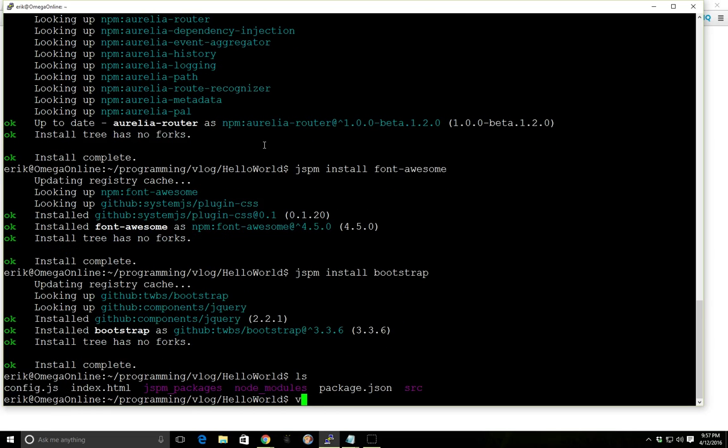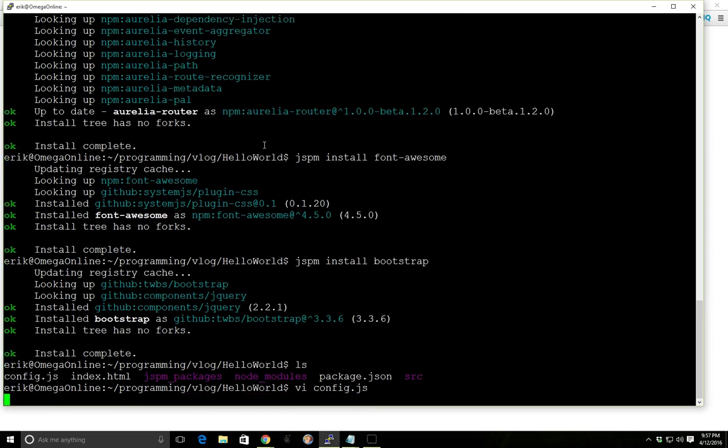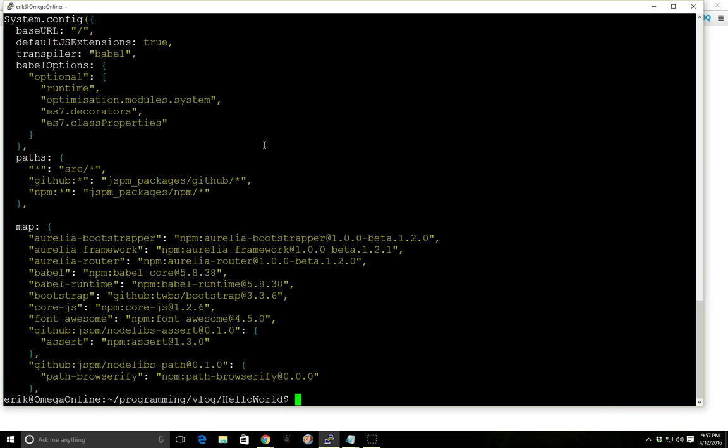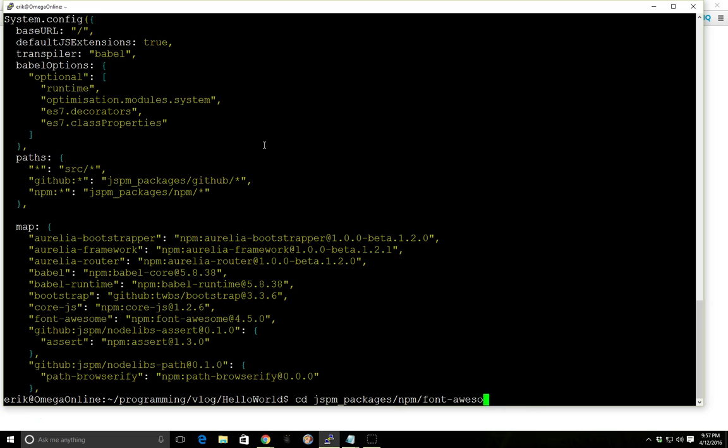And if you ever wonder where this gets installed, if you look at the config.js file in Jspm, it shows the path for GitHub and NPM packages. So Jspm slash GitHub, so for example if we wanted to take a look, we can go to Packages, NPM, Font Awesome here.